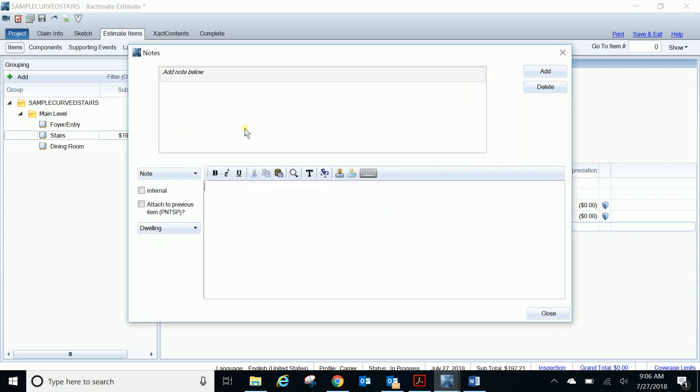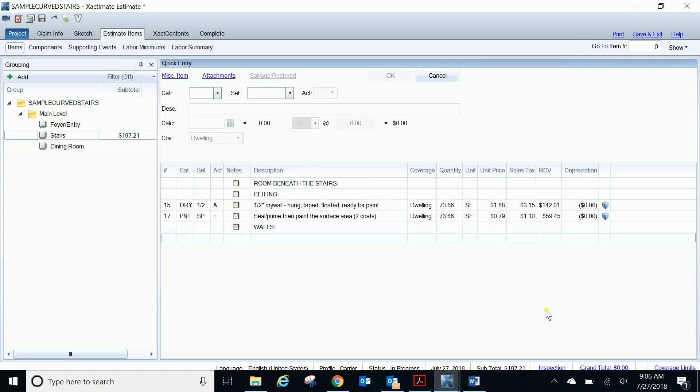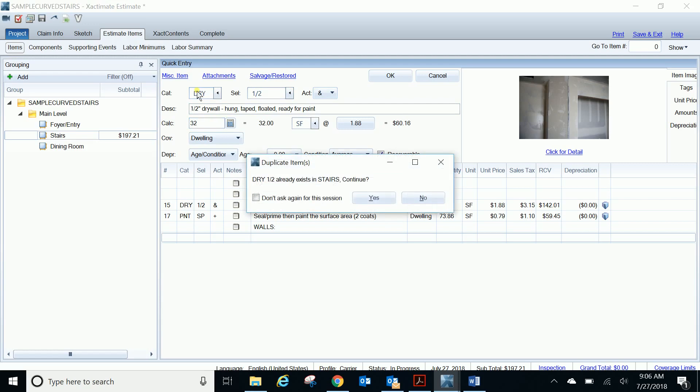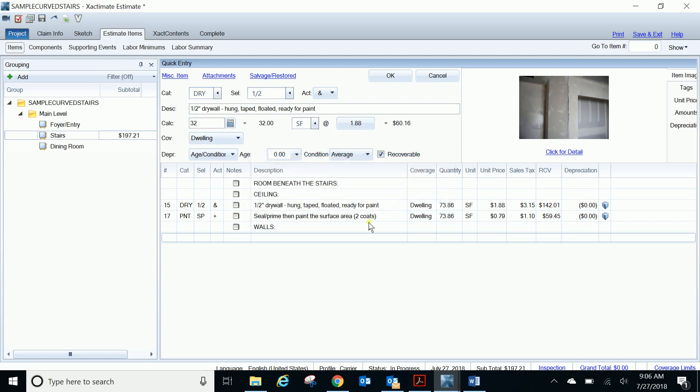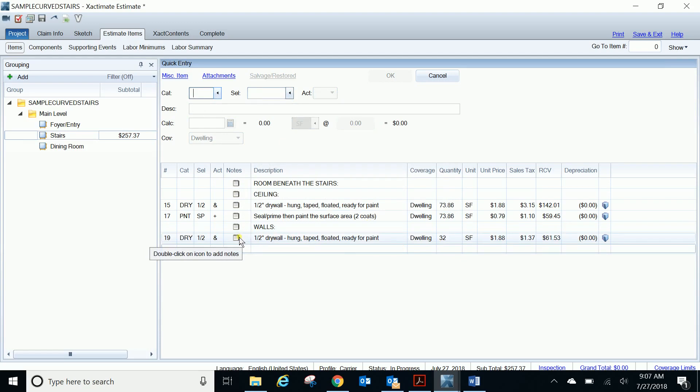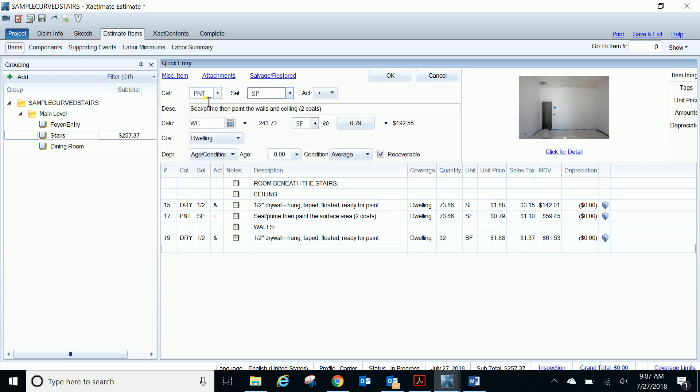So now let's add another heading and say for our walls, what do we want to do. For our walls, we're going to do half inch drywall repair, and we'll do it on just 32 square feet. We don't need to use a specific calculation below there since we just want an actual quantity of 32. But if we wanted to do the entire walls, it would be WBS. And so that's what we're going to do here in our painting. We're going to do P&T, seal and paint all the walls below the stairs.